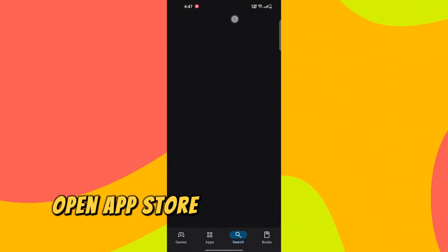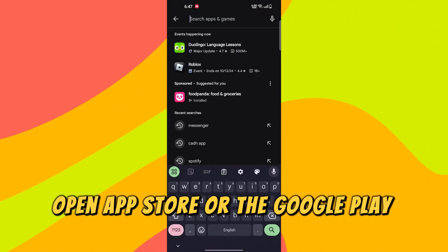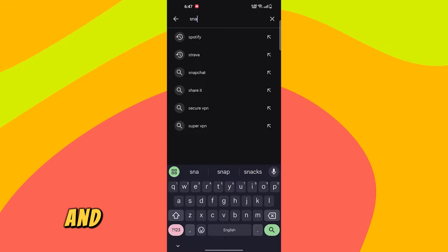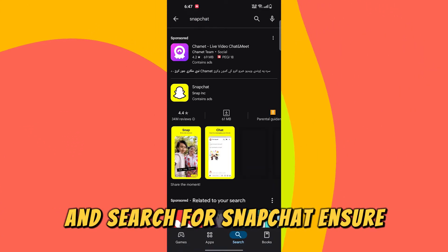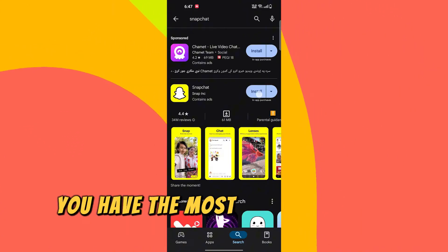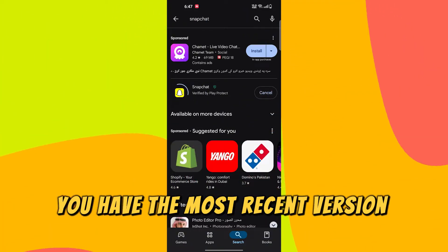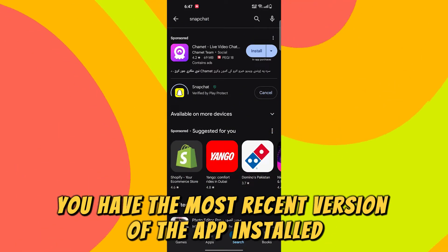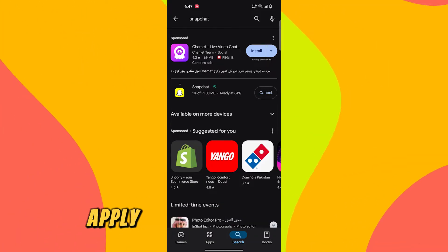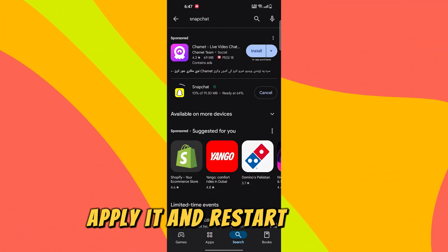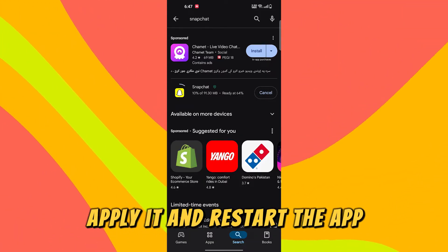Open the App Store or the Google Play Store and search for Snapchat. Ensure you have the most recent version of the app installed. If an update is available, apply it and restart the app.